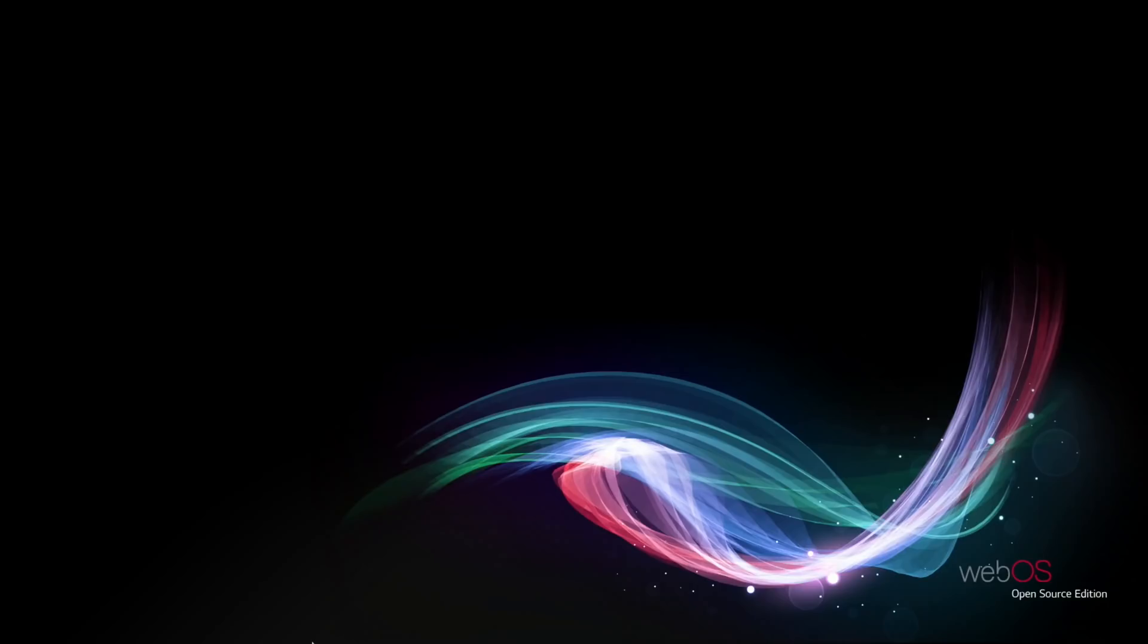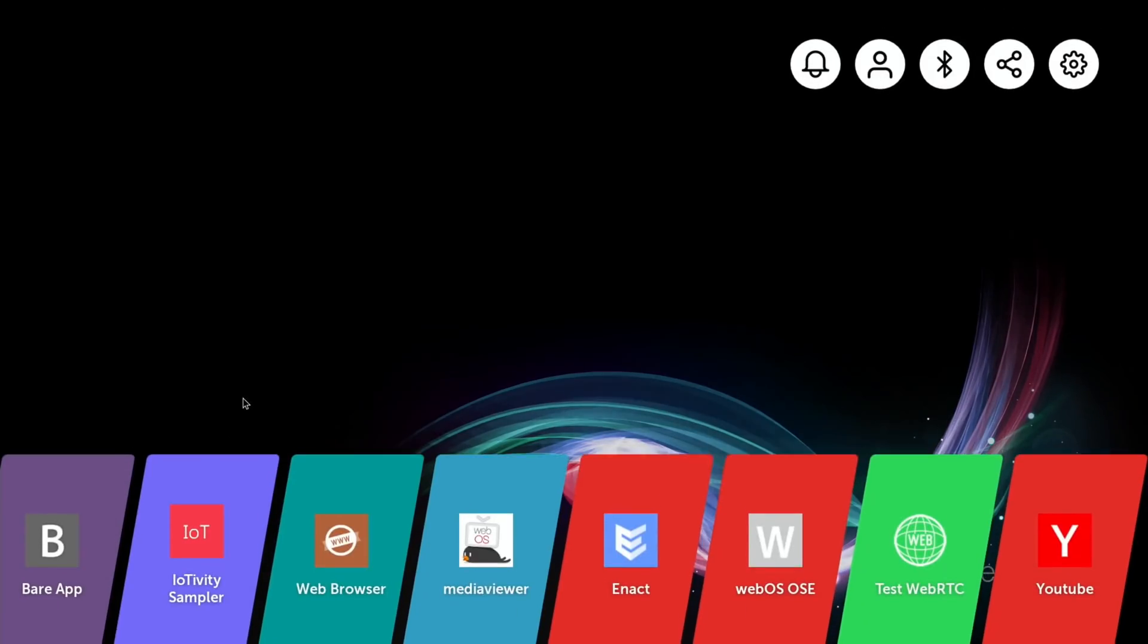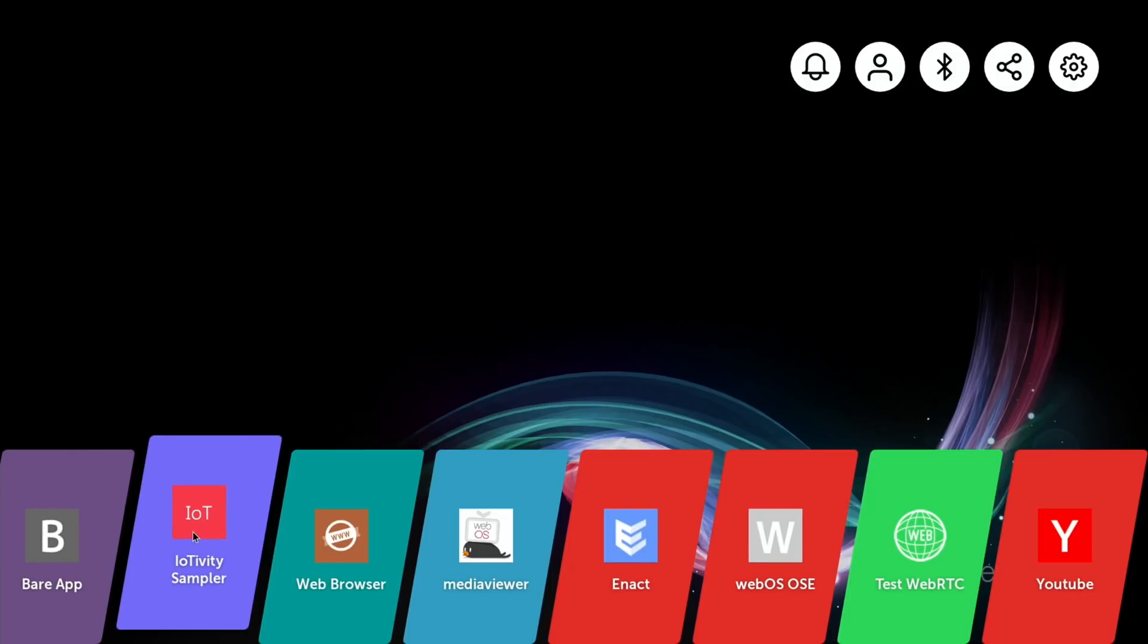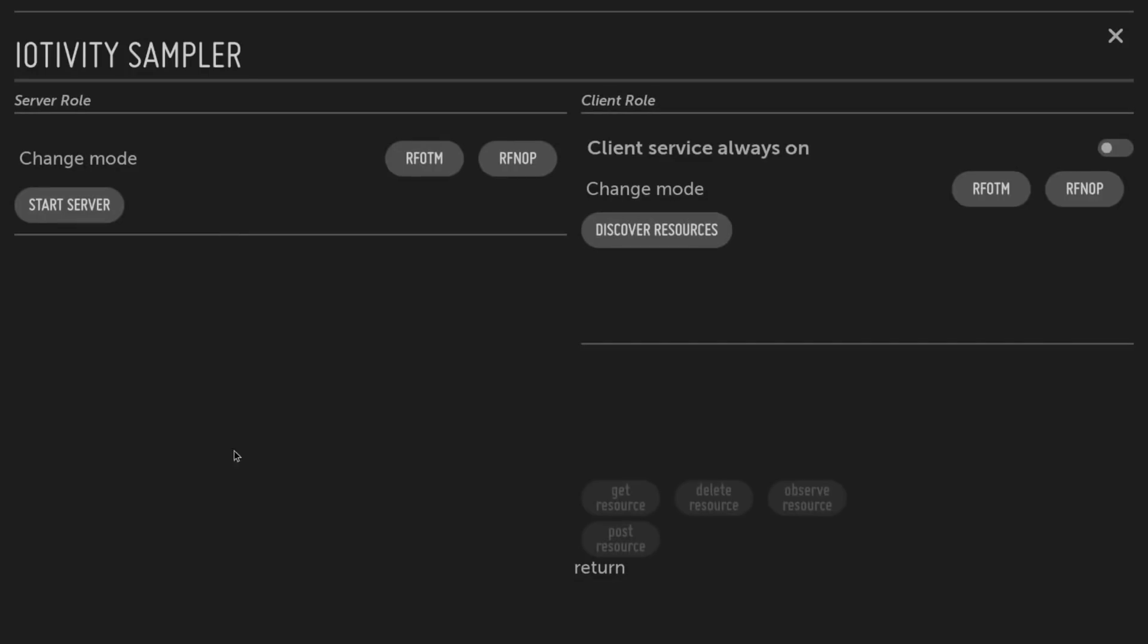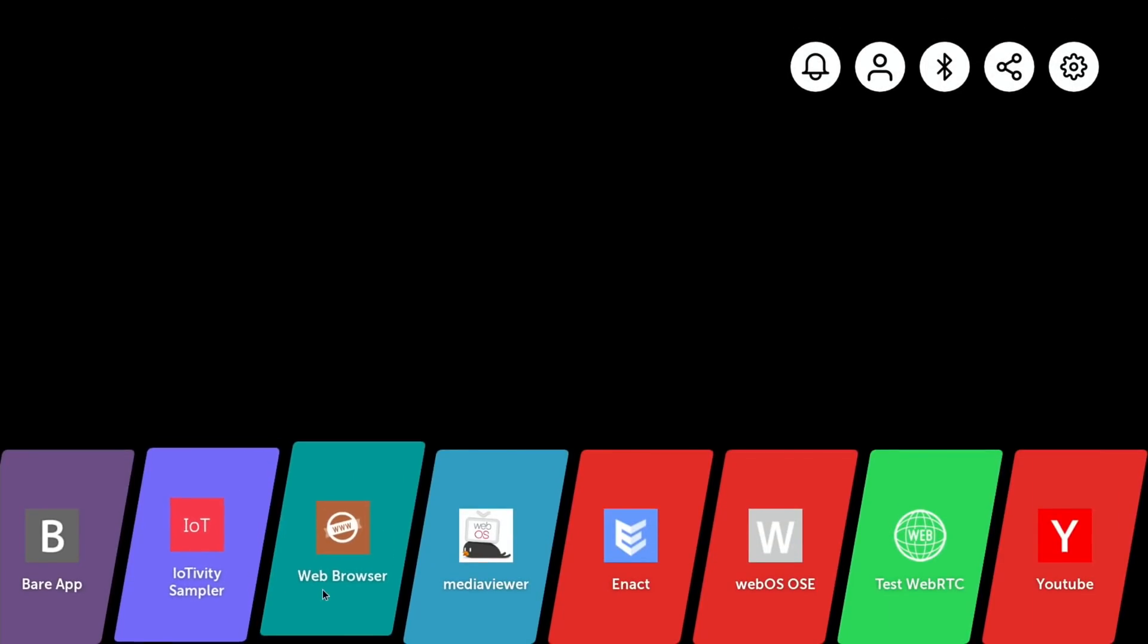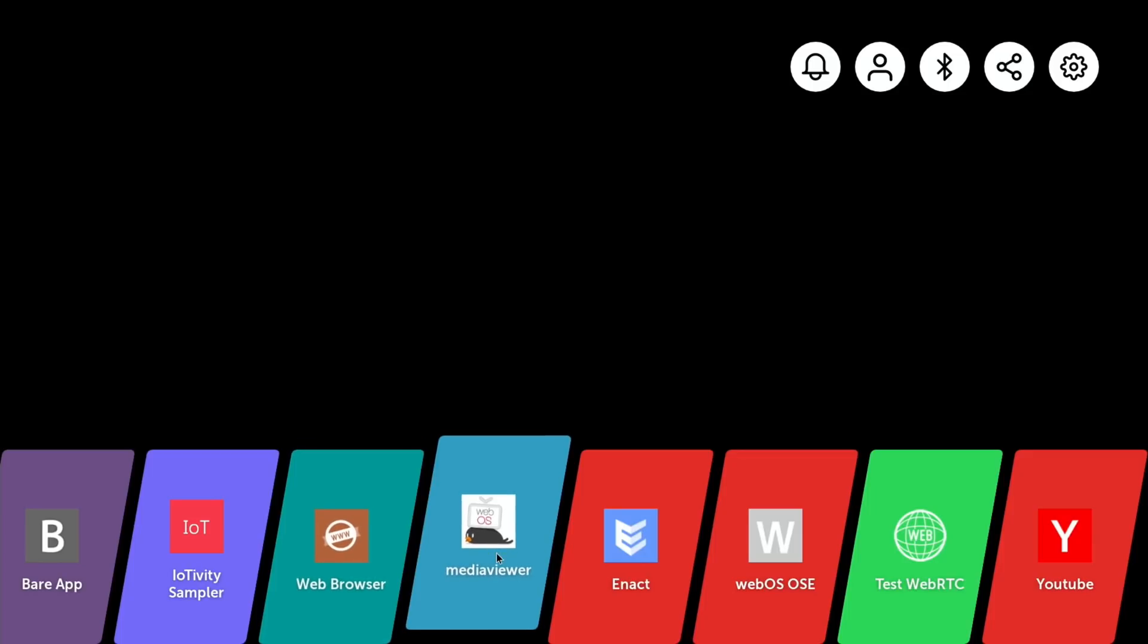Let's have a look at the interface which hasn't changed too much since my previous videos. We've got Bear App which takes you back to a desktop, IoTivity Sampler for internet of things, web browser, and media viewer which I couldn't get to do anything. I was hoping when I plug in my USB stick it would work.